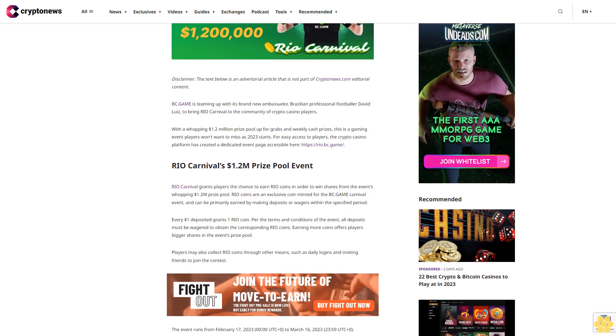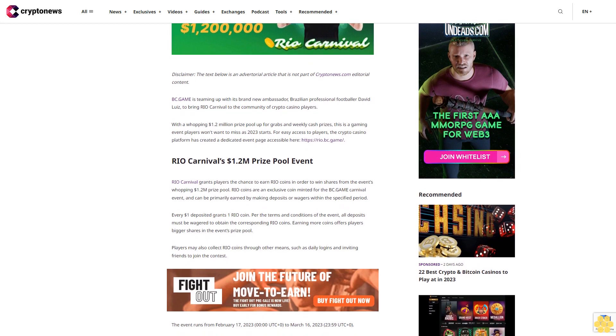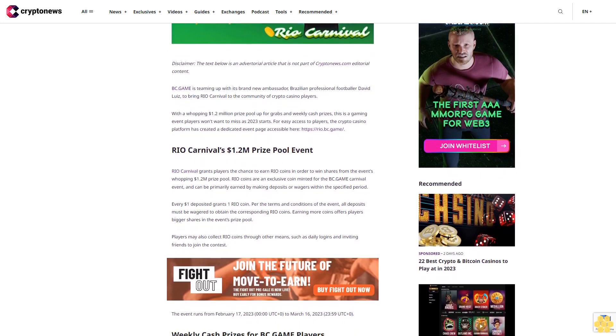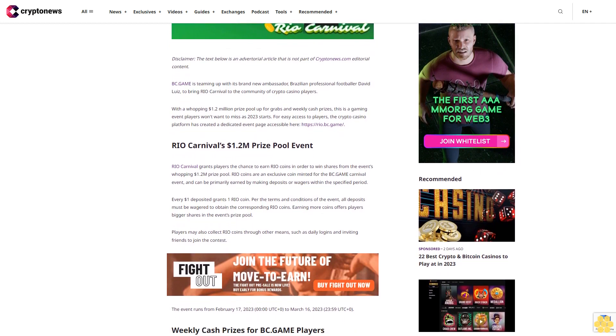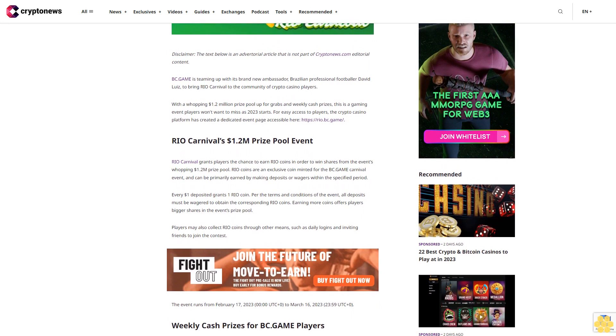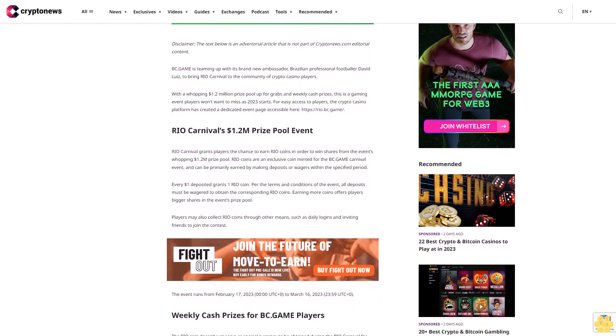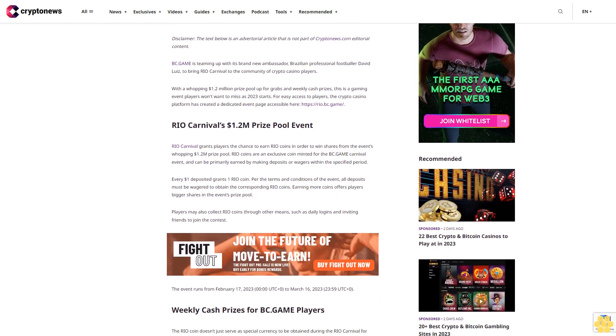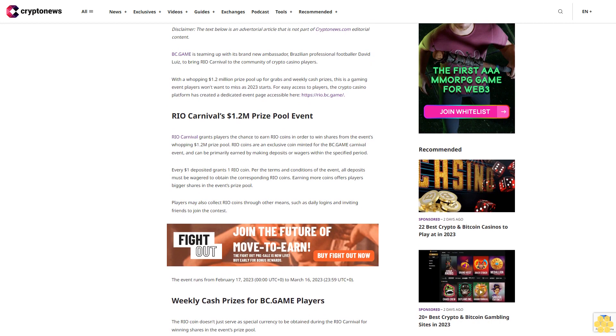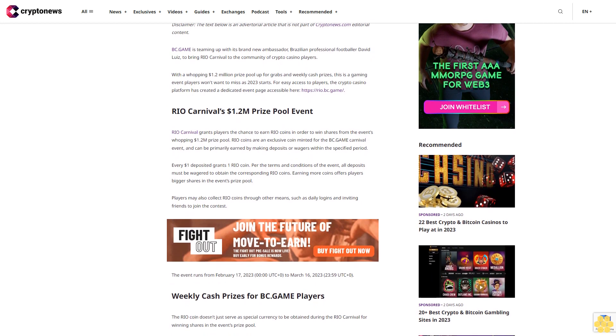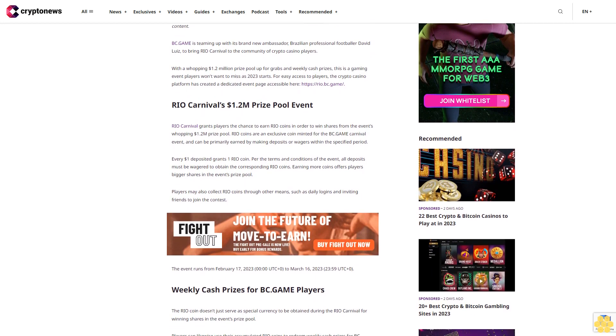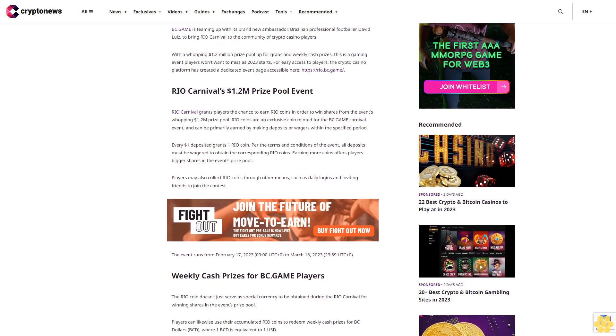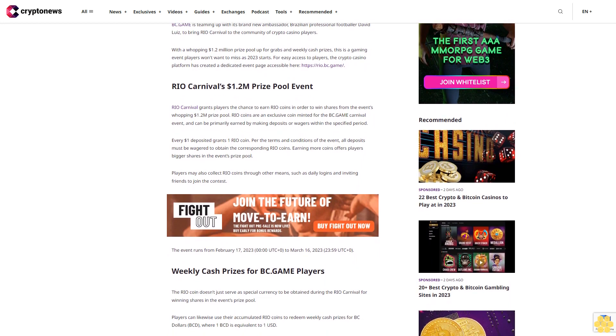For easy access to players, the crypto casino platform has created a dedicated event page accessible at rio.bc.game.